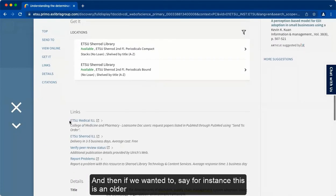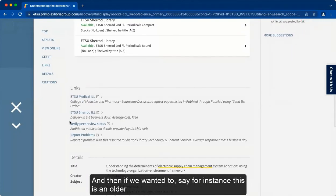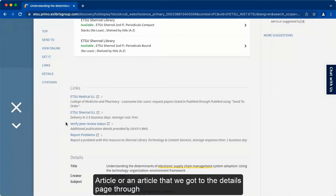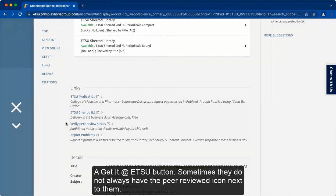And then if we wanted to say, for instance, this is an older article or an article that we got to the details page through the Get It at ETSU button, sometimes they do not always have a peer-reviewed icon next to them.